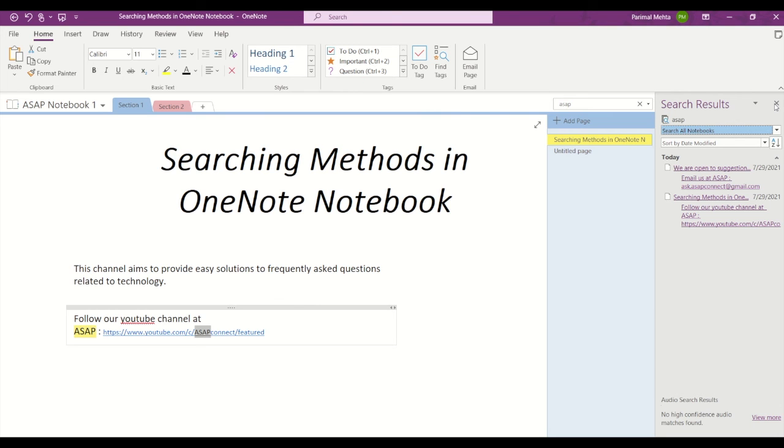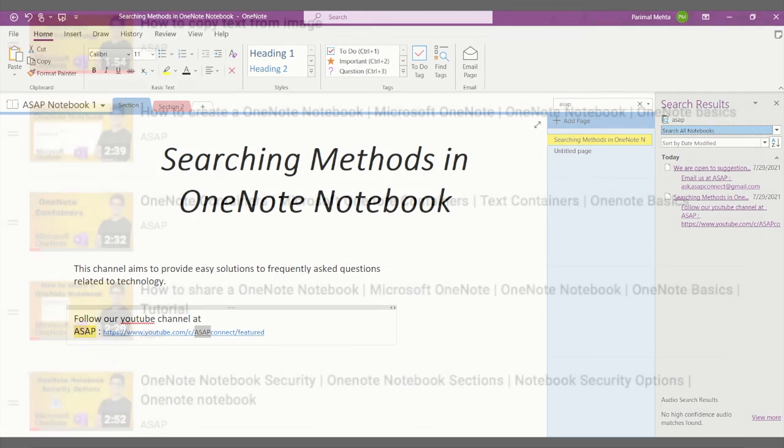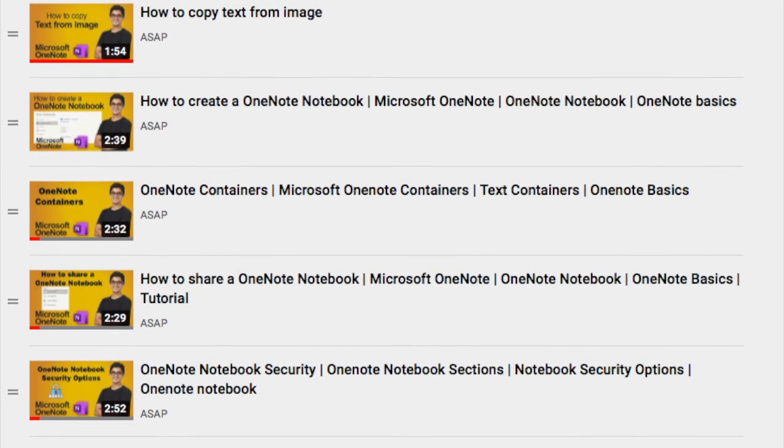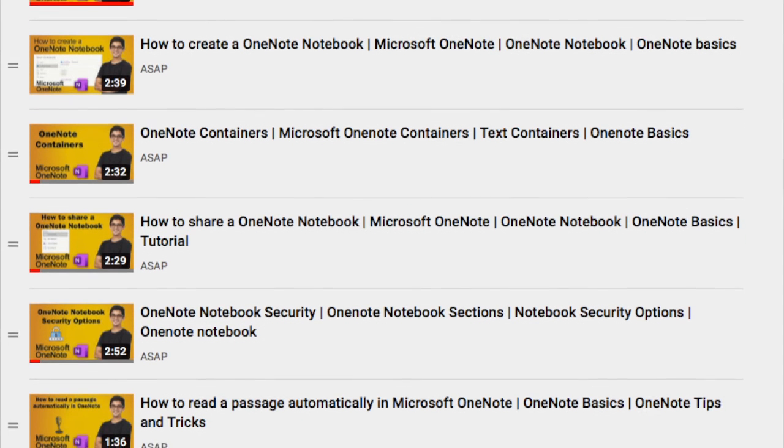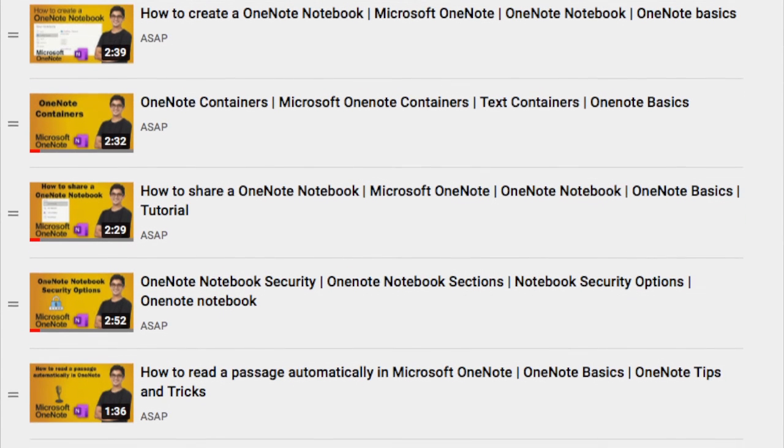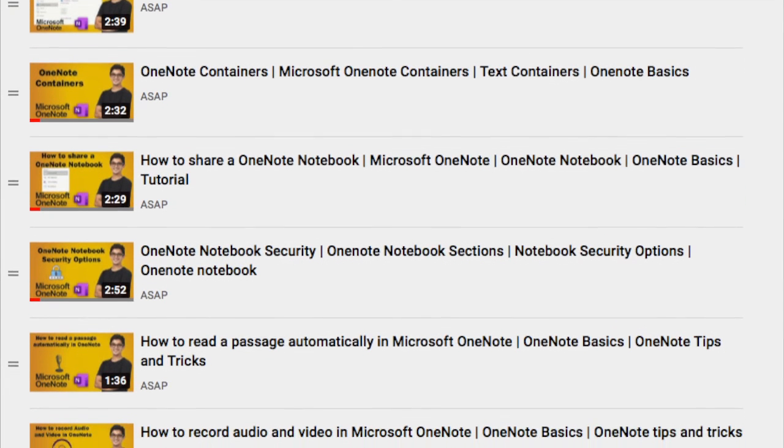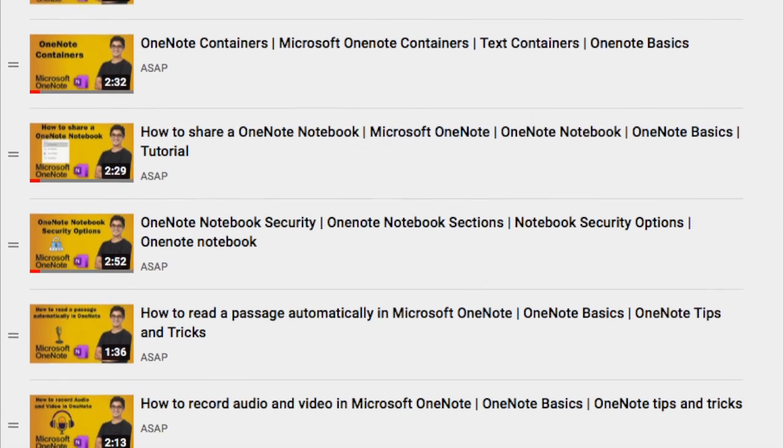So that's it for today guys. Hope you find this video useful. Don't forget to check out our Microsoft OneNote playlist for more amazing features. See you guys in the next video.